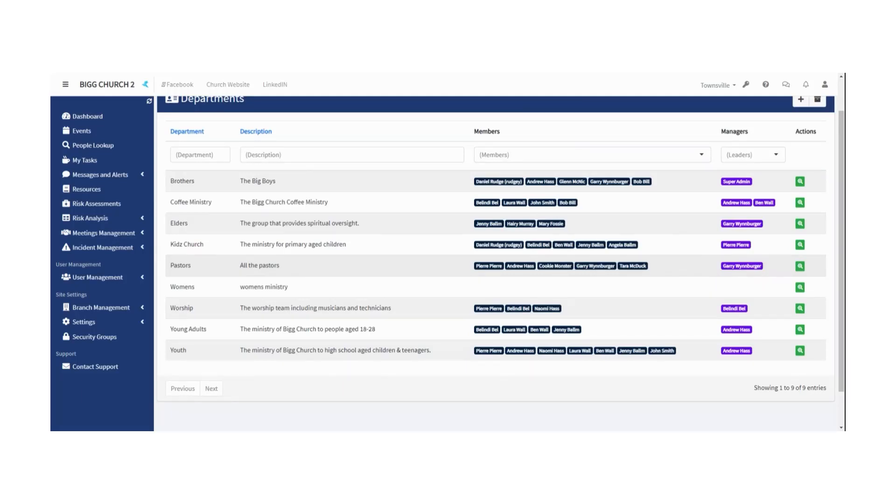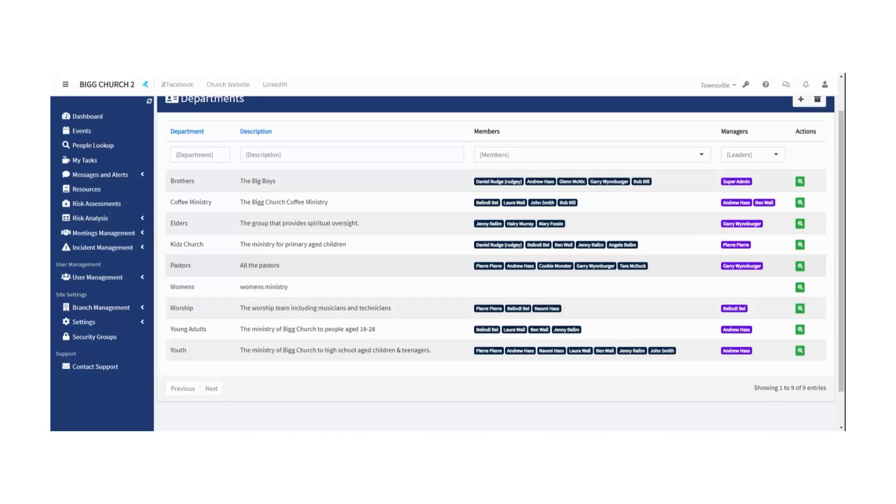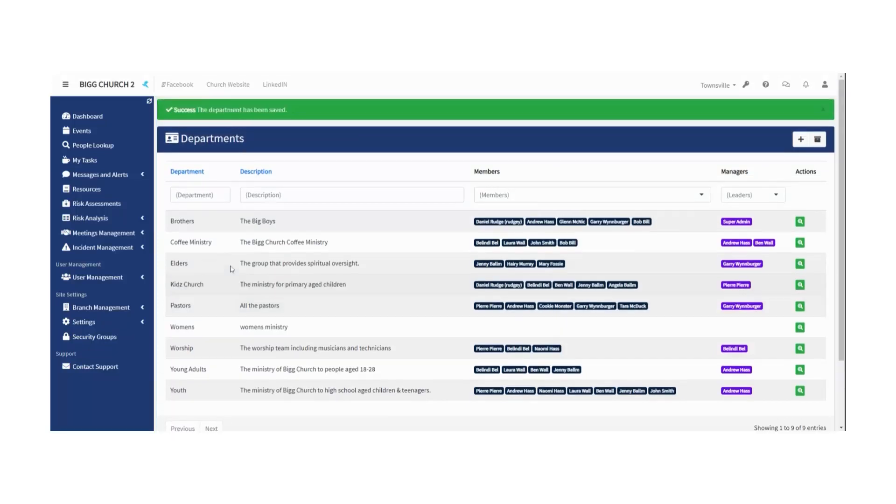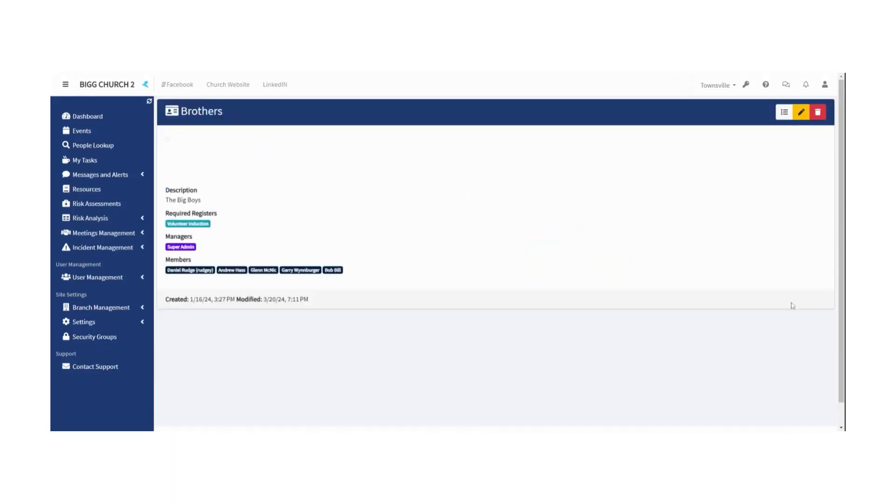They close down, they start up. You might start a new ministry and then it closes shortly later. Something that's been running for years might close down. It's the nature of the beast—things change. So you can always close a department. Just edit it, go to view it, and then hit this delete department.